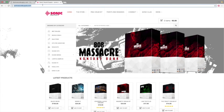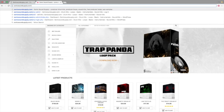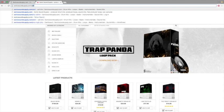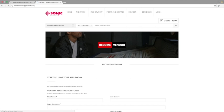So to get started, come to the site, sonicsoundsupply.com, and put forward slash sell. Okay, now you're on this page here, become a vendor page.